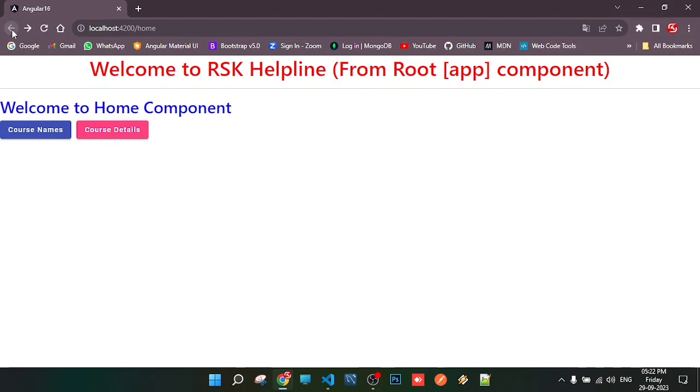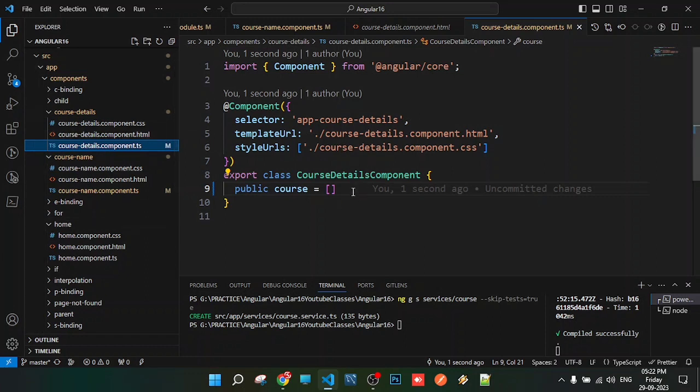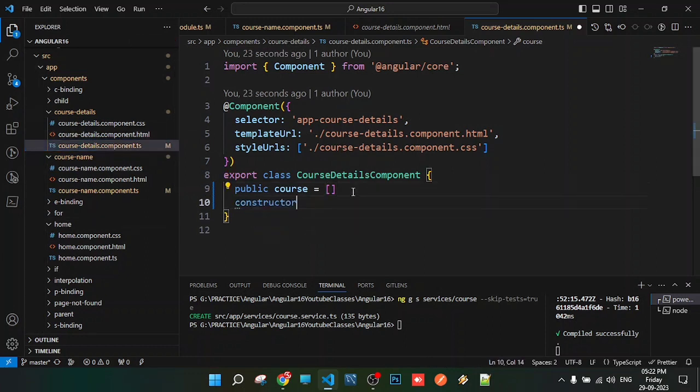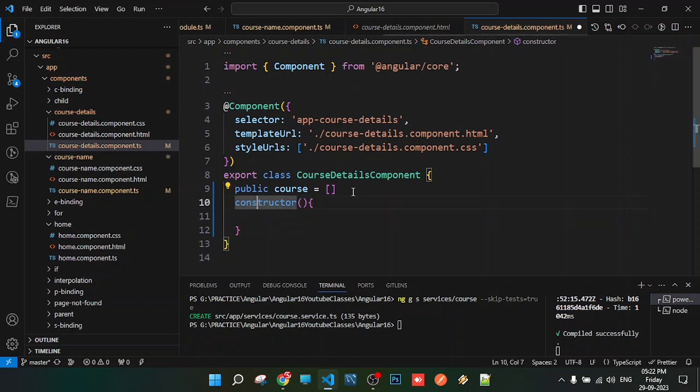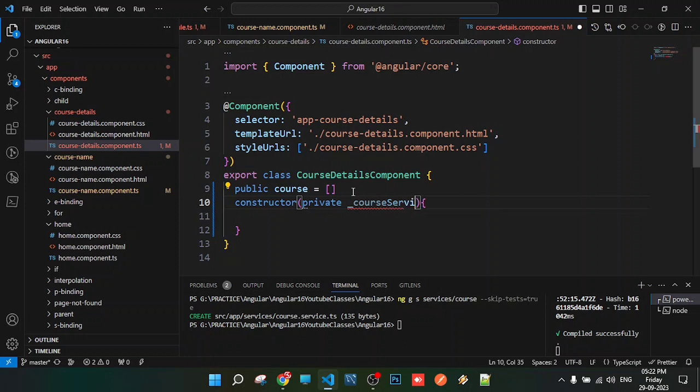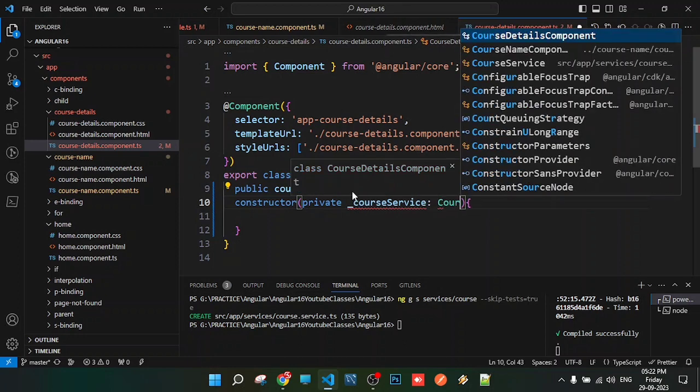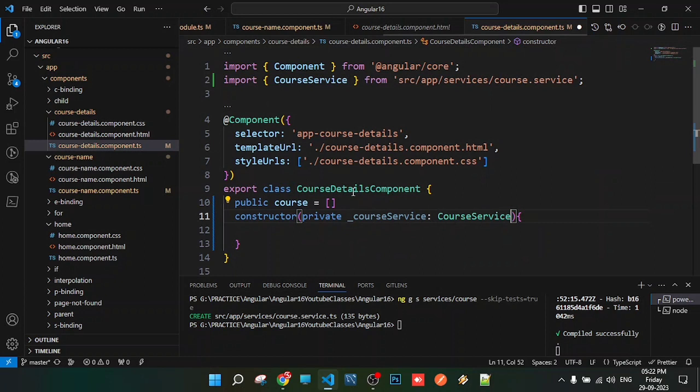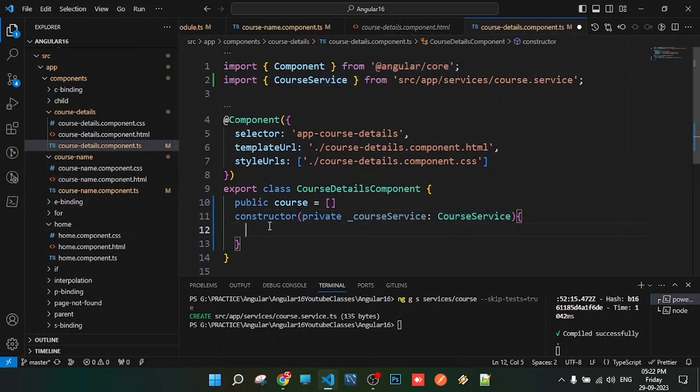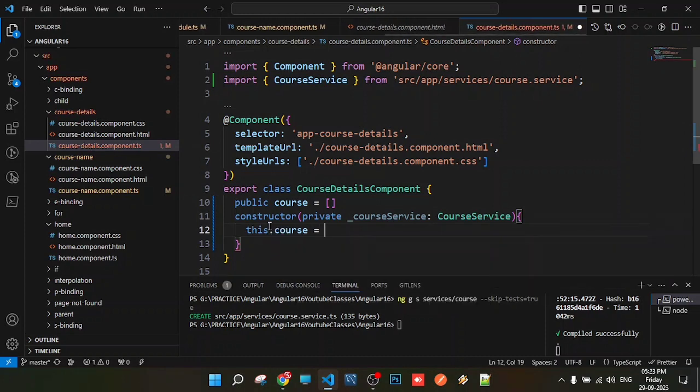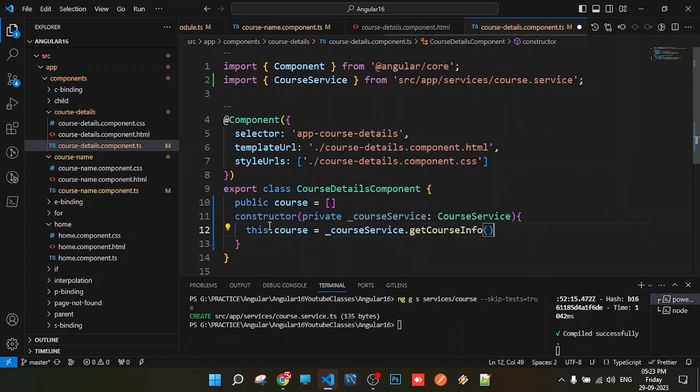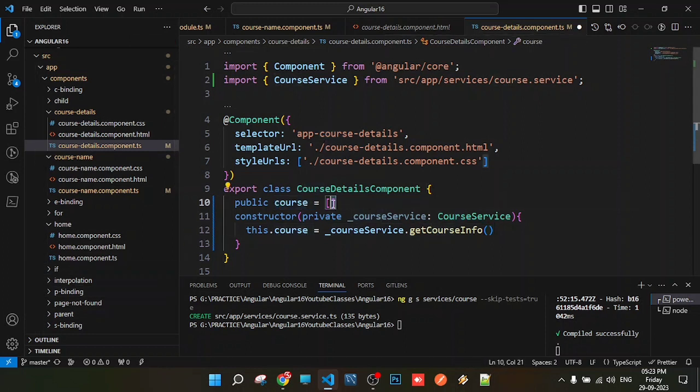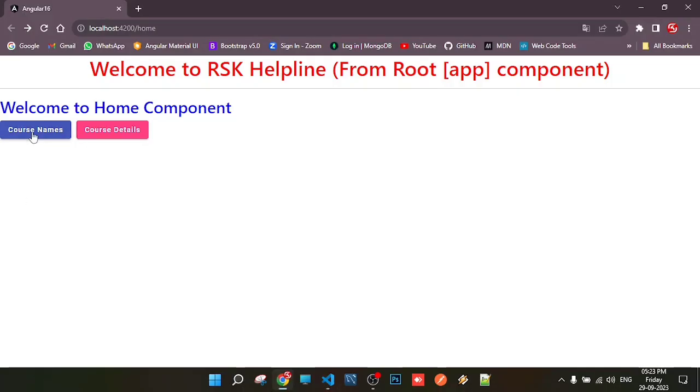In the course details component, we follow the same procedure. We create a constructor and inject the service: private courseService of type CourseService. Then we set this.courses = _courseService.getCourseInfo(). This calls the method and stores the data in the courses property, which we can display in the view file.